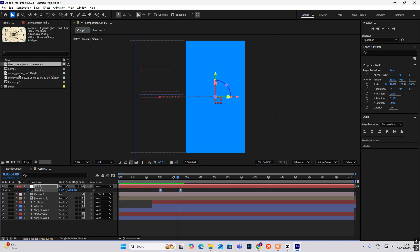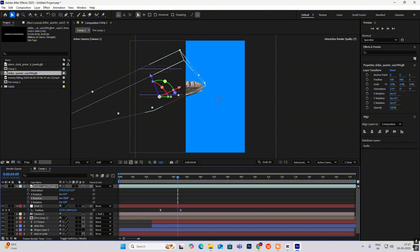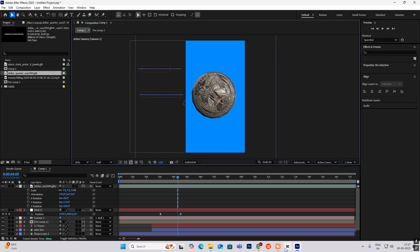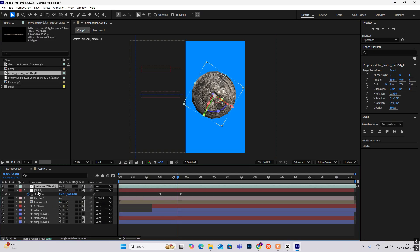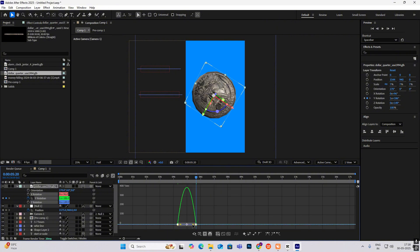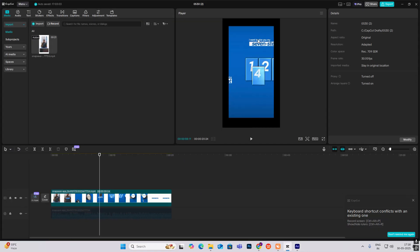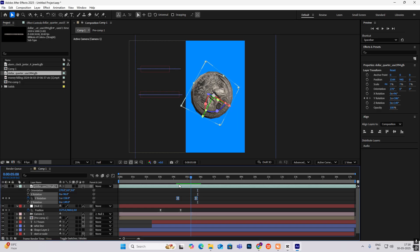Now there will be a coin animation. Bring the coin here. Simply do the rotation animation — hit R, then hit Y. Go ahead and rotate it. Then hit F9 and drag this to the left. Now you have got this animation as well.